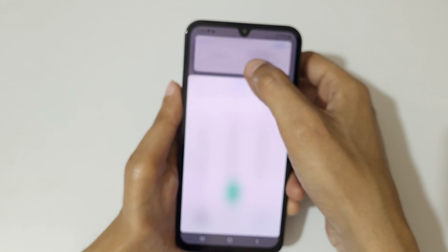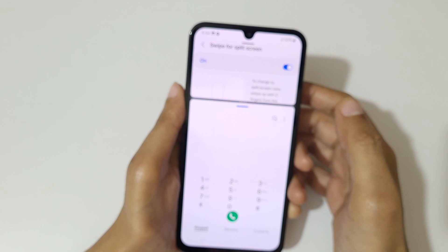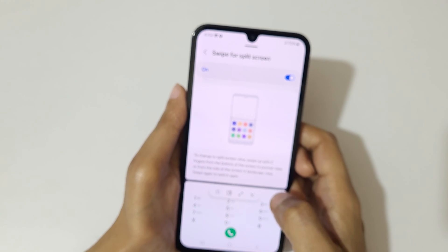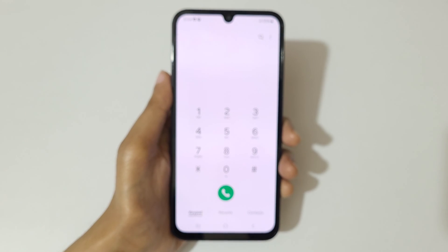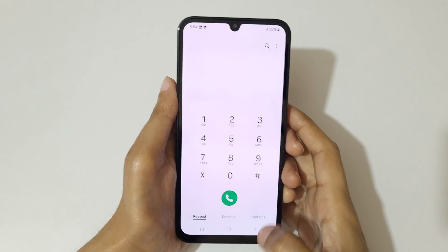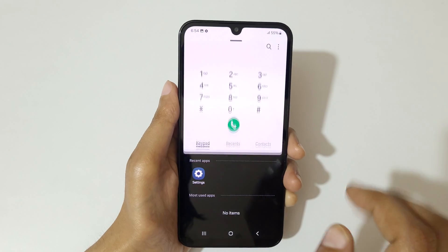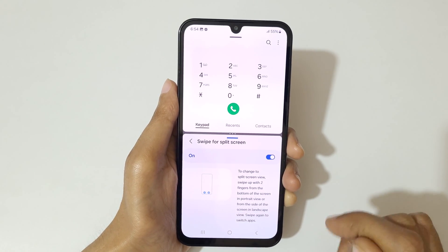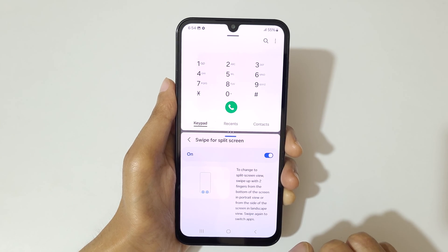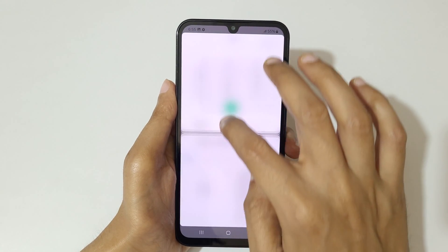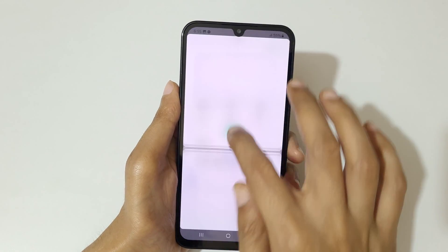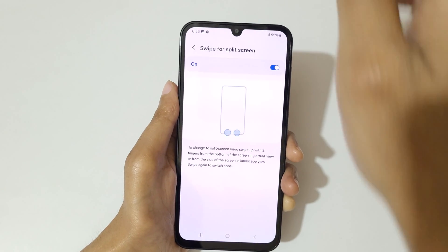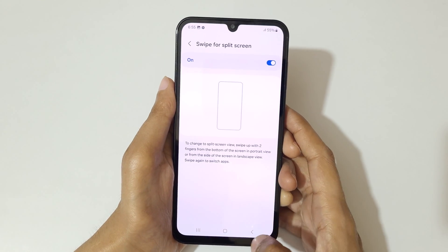This is now in split screen mode. Drag up or down to adjust the screen size. If you tap here, it will go back to full screen mode. Swipe up with two fingers from the bottom again and open another application to use split screen mode. Drag up or down completely to go back to full screen mode.